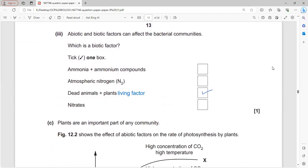Abiotic and biotic factors can affect bacterial communities. Ammonia, ammonium compounds, nitrogen, and nitrate are non-living abiotic factors. Plants and animals are living biotic factors in the bacterial community environment.